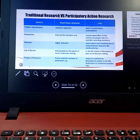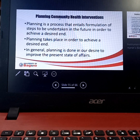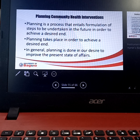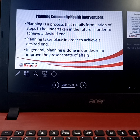Still part of the planning — planning community health interventions. Planning is a process that entails formulation of steps to be undertaken in the future in order to achieve a desired end. Planning is done in our desire to improve the present state of affairs of the community. In doing your planning, there are several factors that may affect the planning process.